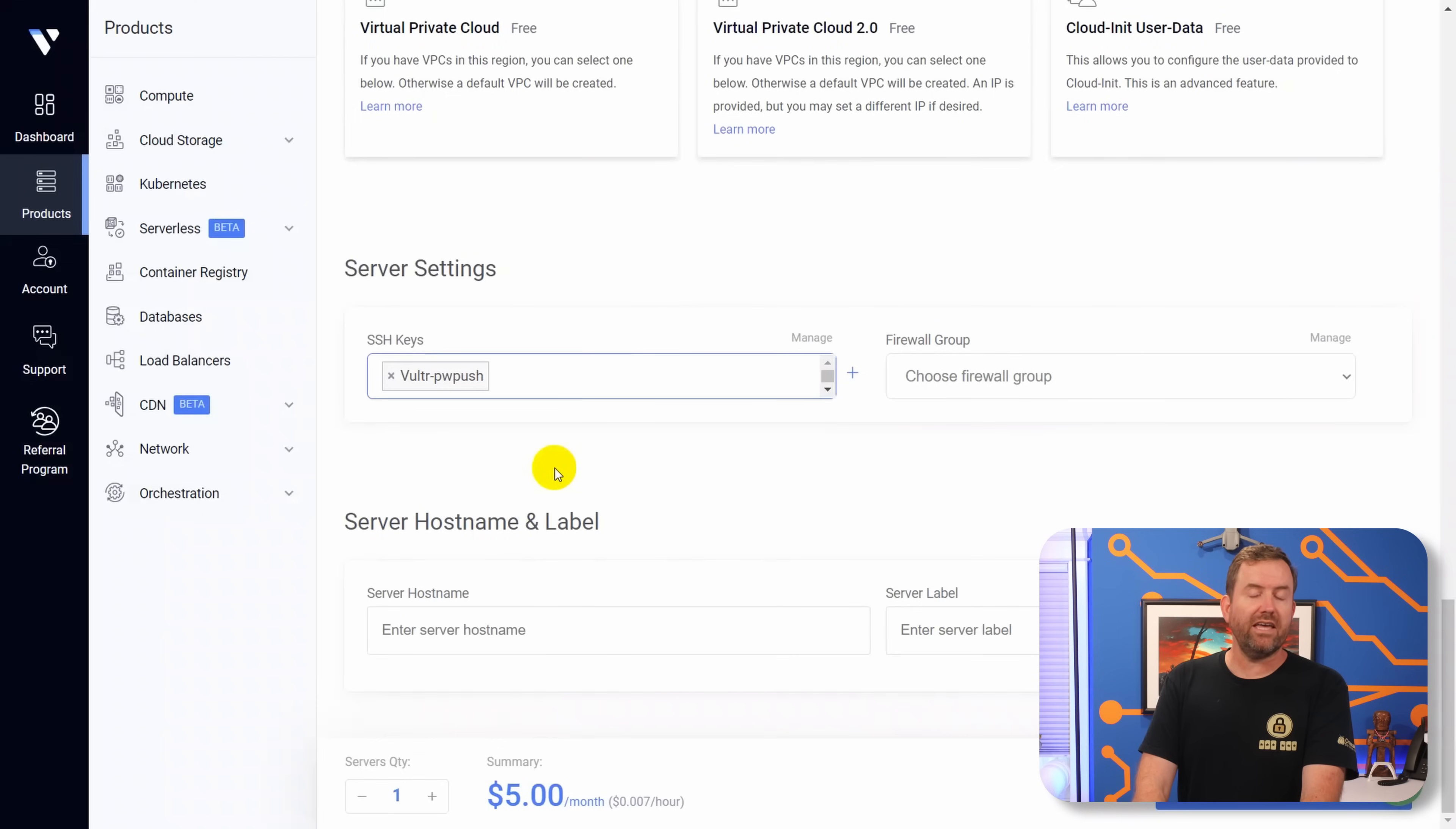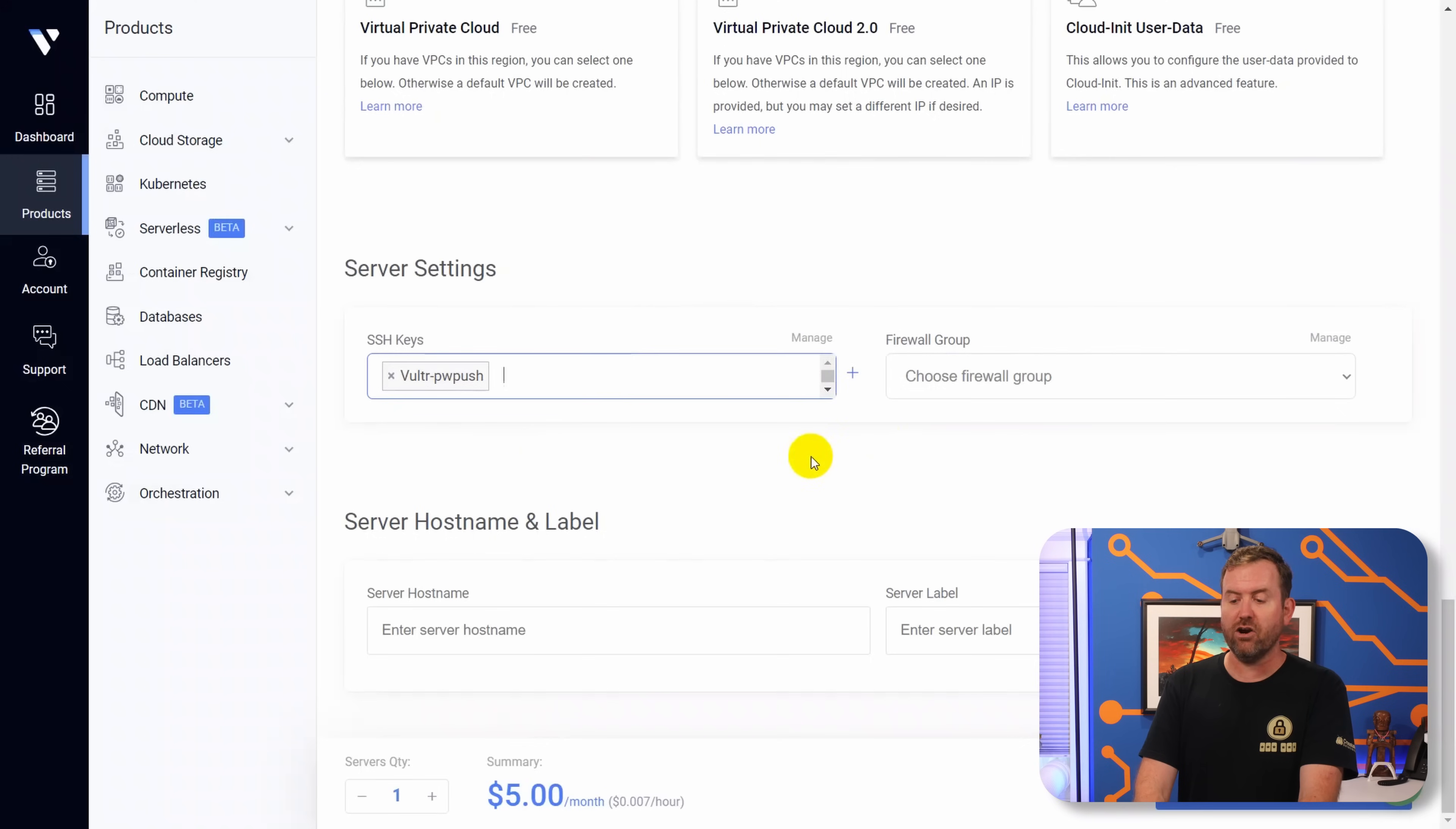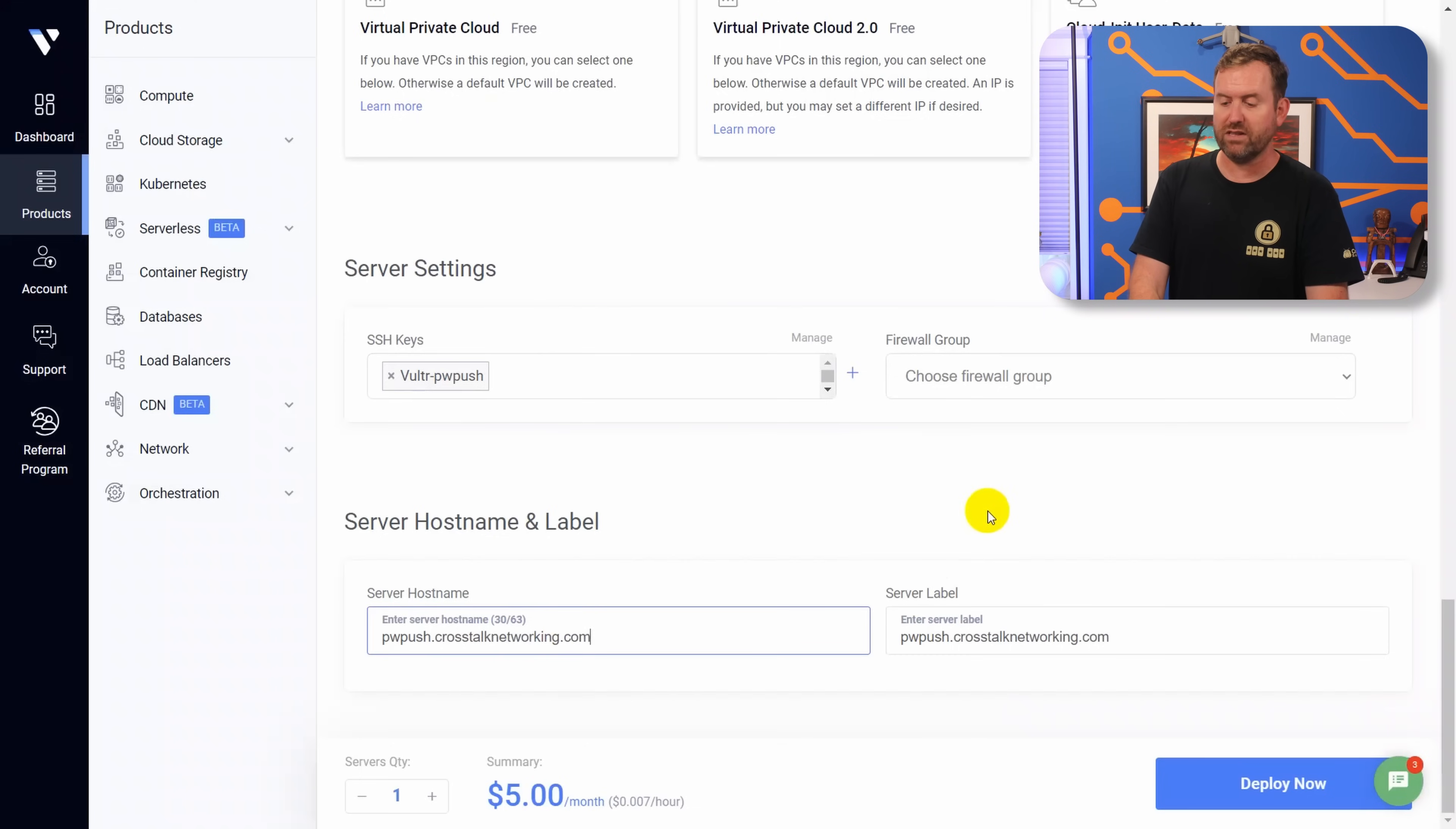So we're going to be logging in with an SSH key. I already have one pre-configured in Vulture, so I'm going to choose that pre-configured SSH key. But if you need to add an SSH key, you can just hit the plus sign here and add your own SSH key. And then for the FQDN, I'm using pwpush.crosstalknetworking.com. And that fills out the server host name as well as the server label. And we're going to say deploy now.